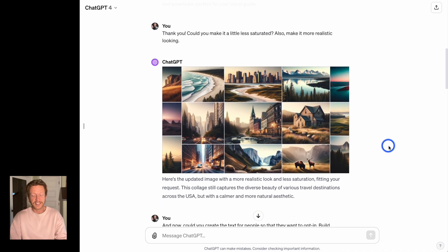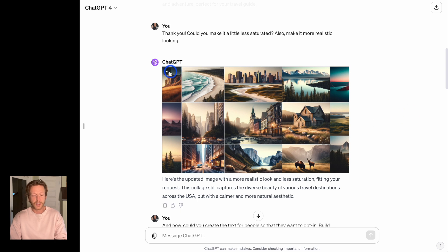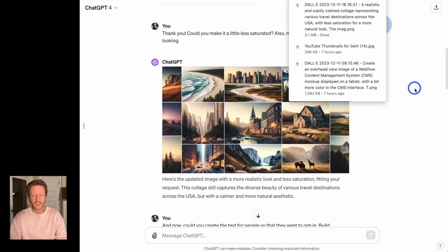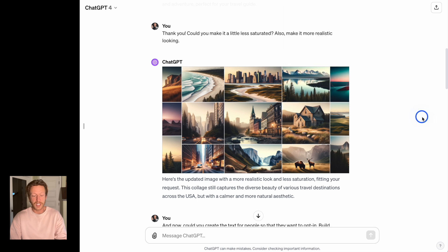And then I said, just make it a little less saturated and more realistic looking. I think this is great for now. So I'm going to download this so we can upload it to the landing page in a moment.